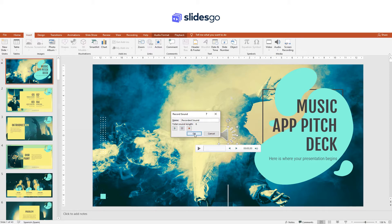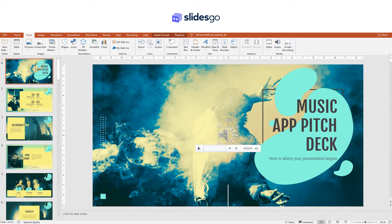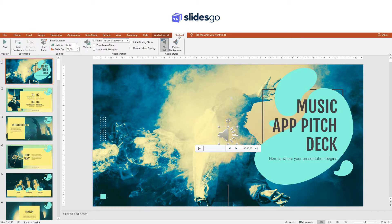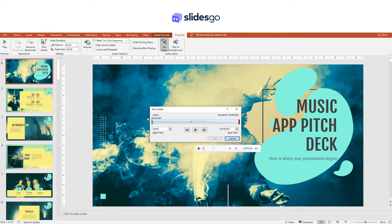There are a lot of options for audio clips that you can play around with. First, select the audio and go to the Playback tab. If you click on Add bookmark, you can add some bookmarks to the audio just for reference. You can set a fade in or fade out effect and its duration from here. If you click on Trim Audio, you will be able to determine exactly when the audio clip will start and when it will end. When you are done, just click OK.